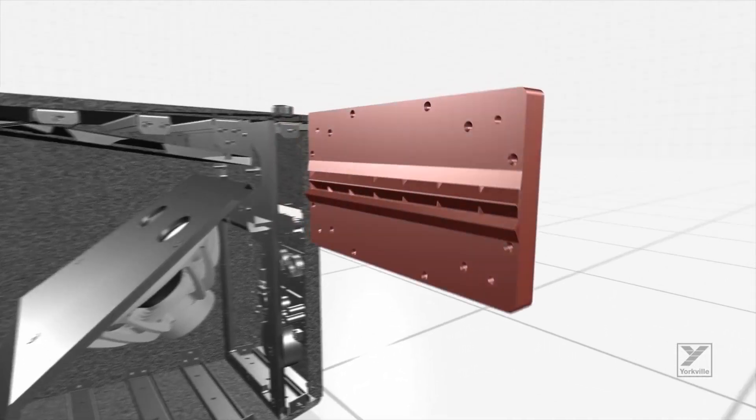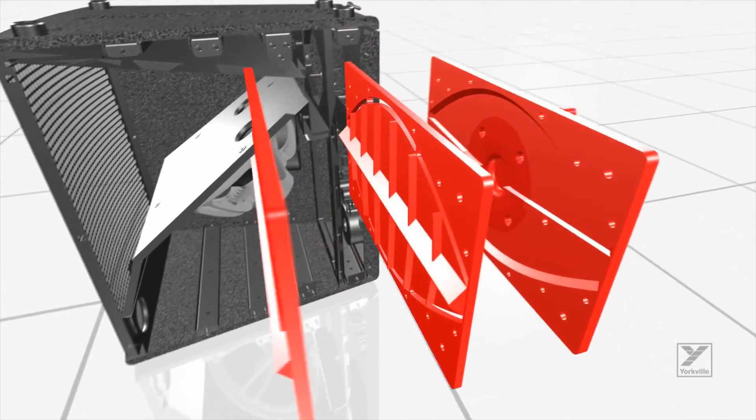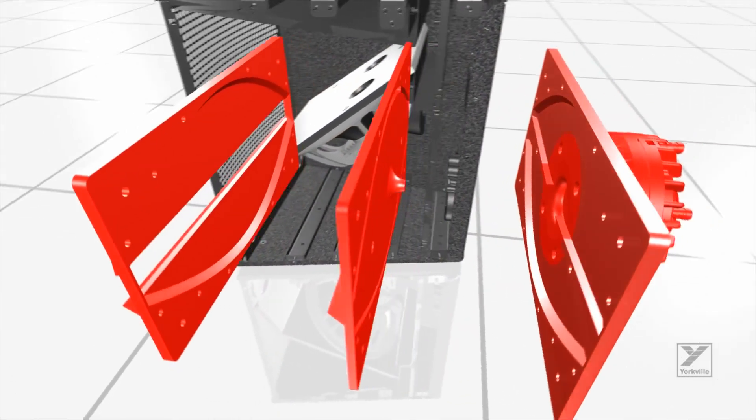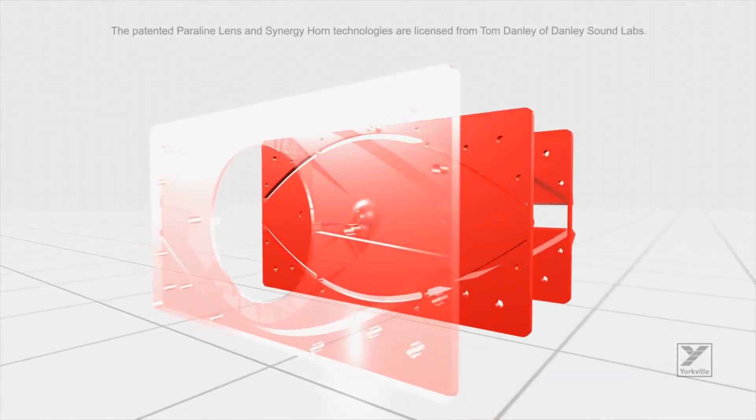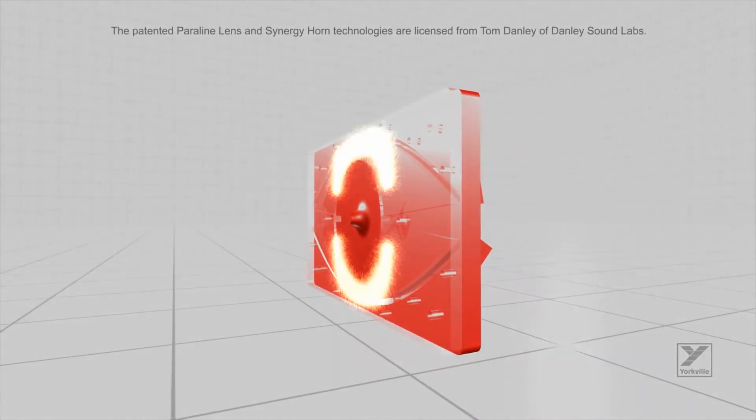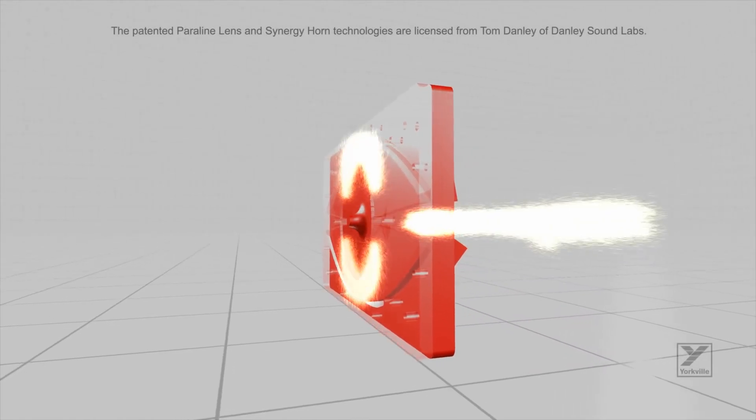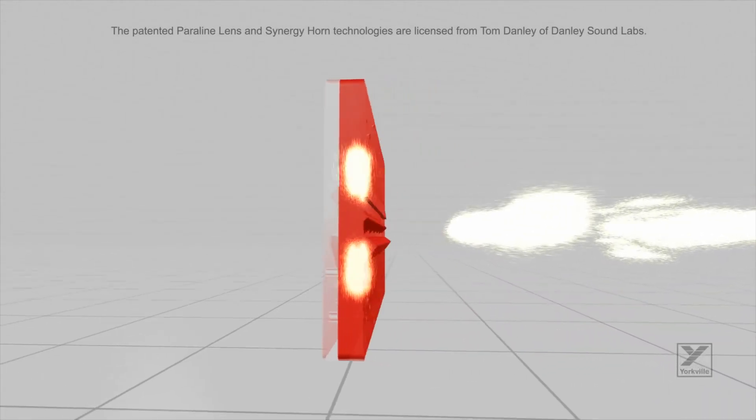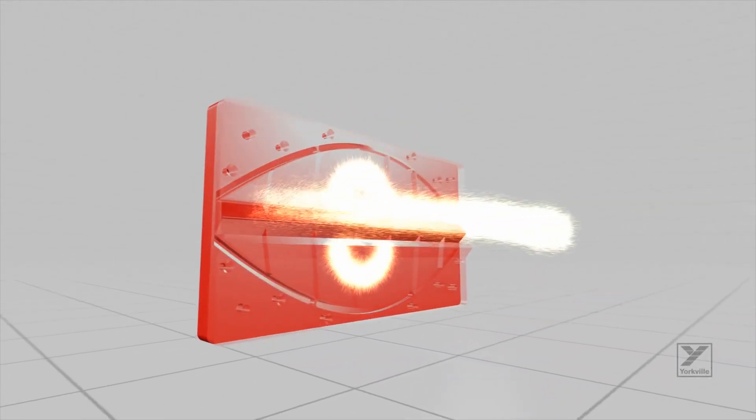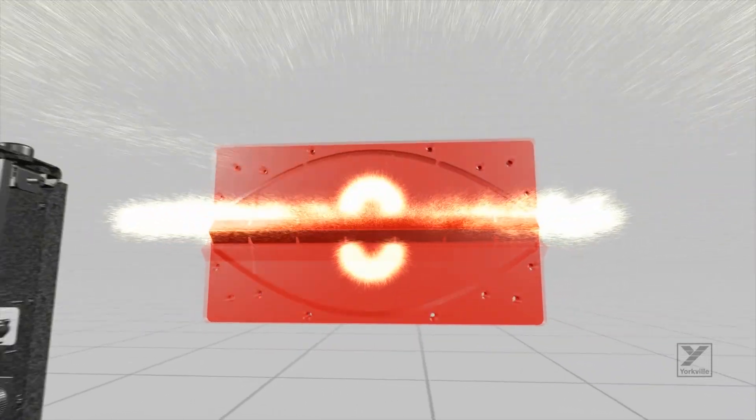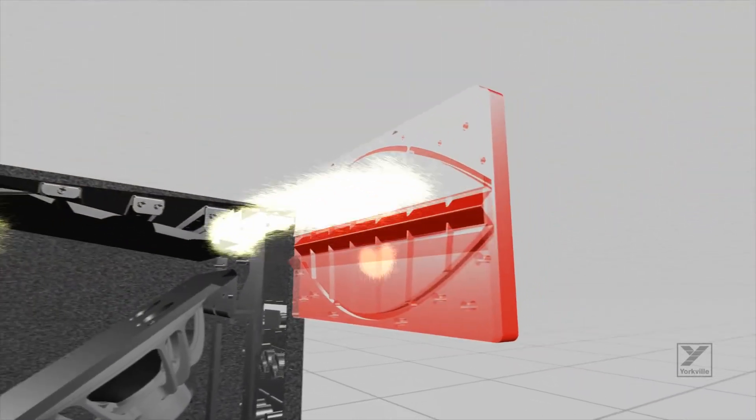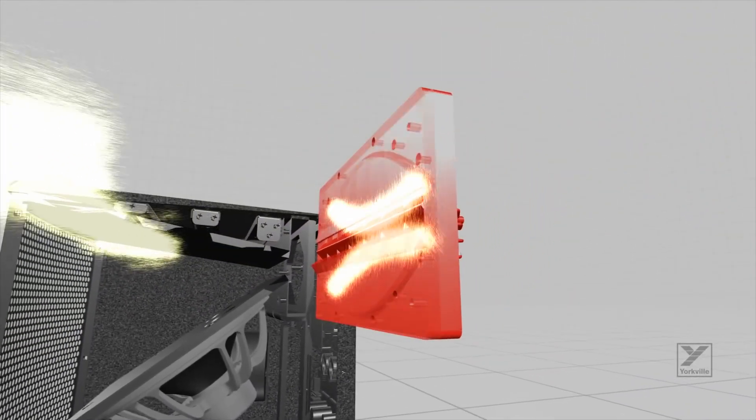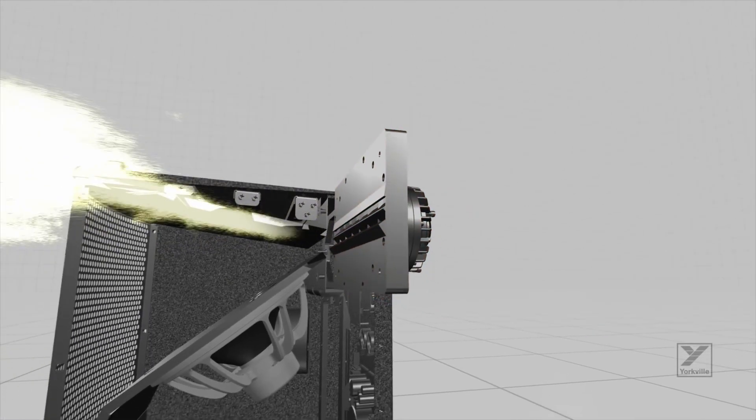The unique geometry of the patented Paraline Lens produces a precisely shaped wavefront that matches the horn's physical coverage pattern. It does this while providing a continuous horn throat from cabinet to cabinet on the horizontal plane. This eliminates the comb filtering usually associated with traditionally arrayed horns and woofers that are typically spaced too far apart.